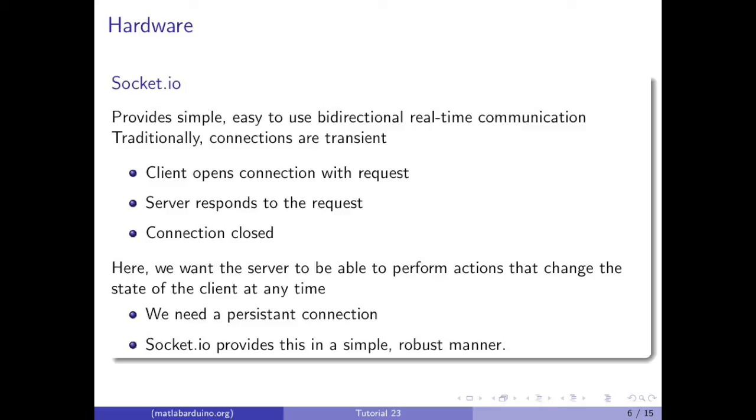Here, we want the server to be able to perform actions that change the state of the client at any time, without having to wait for the client to send a request initiating a connection. Socket.io provides a simple, robust way of using persistent socket connections.